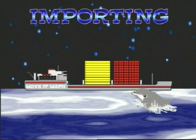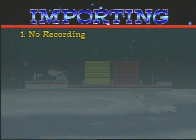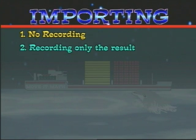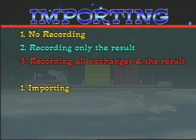There are three levels of importing. Number one: importing with no recording. Number two: importing with recording only the result. And number three: importing with recording all exchanges and the result.